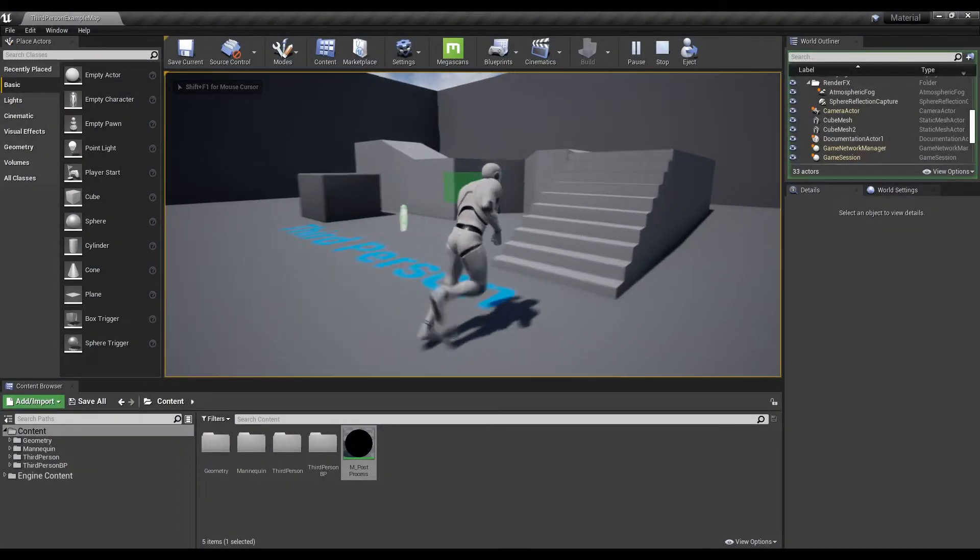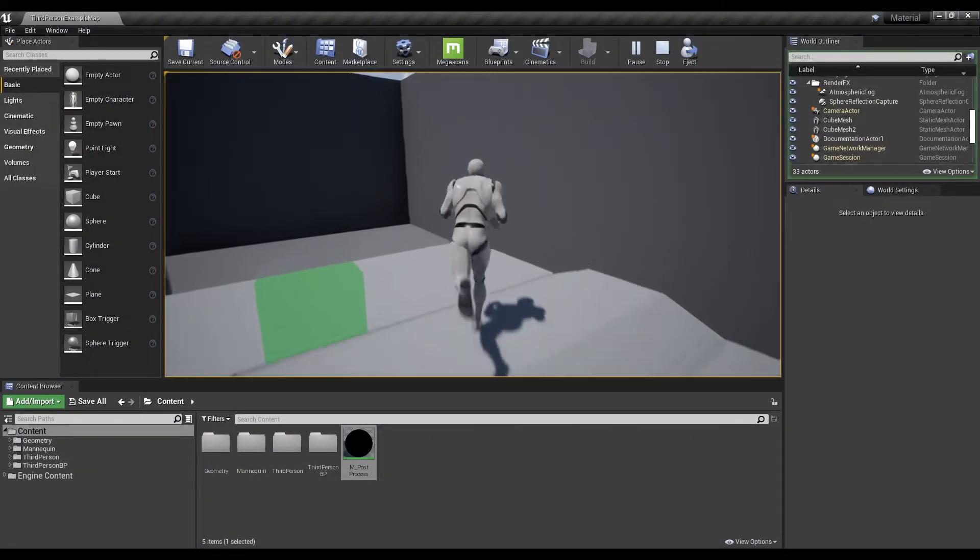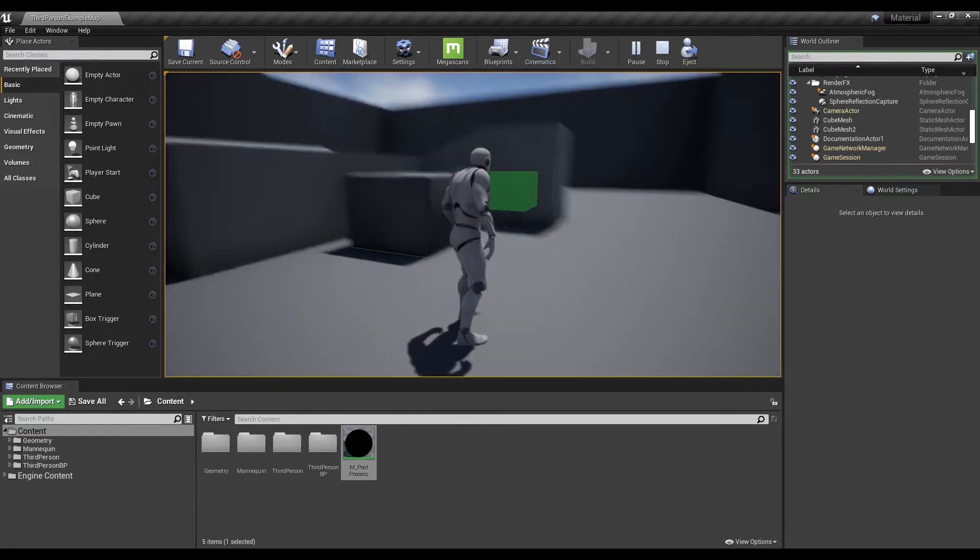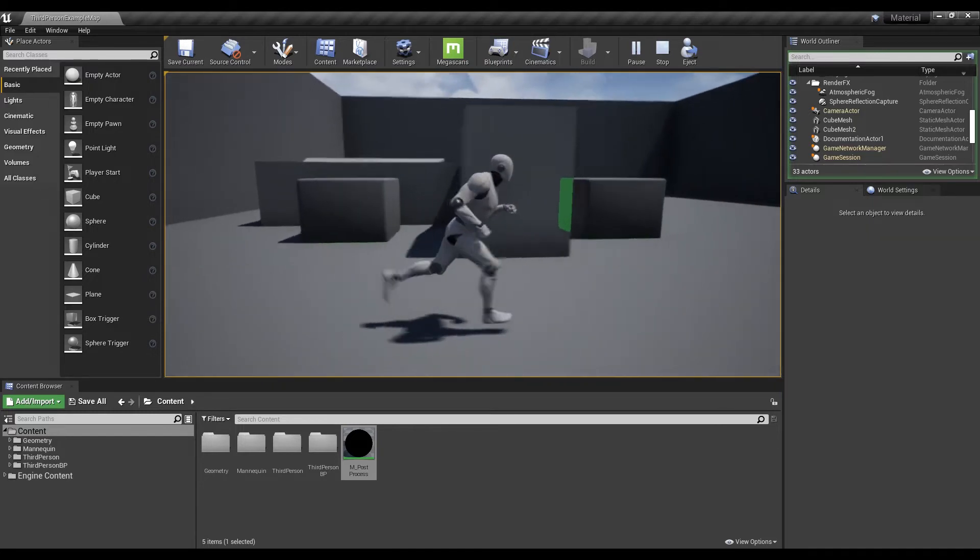Hi, in this tutorial, we are going to make a post process which makes it possible to see an object through a wall.